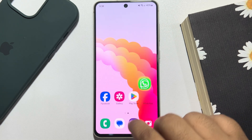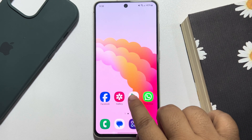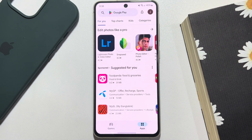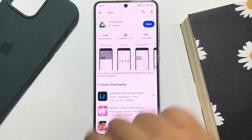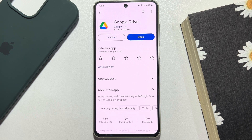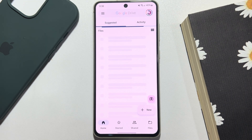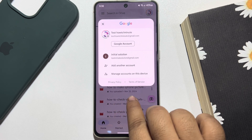Go to the Play Store or App Store and search for Google Drive, and install the Google Drive app on your phone. Now open it and select the same Google account.